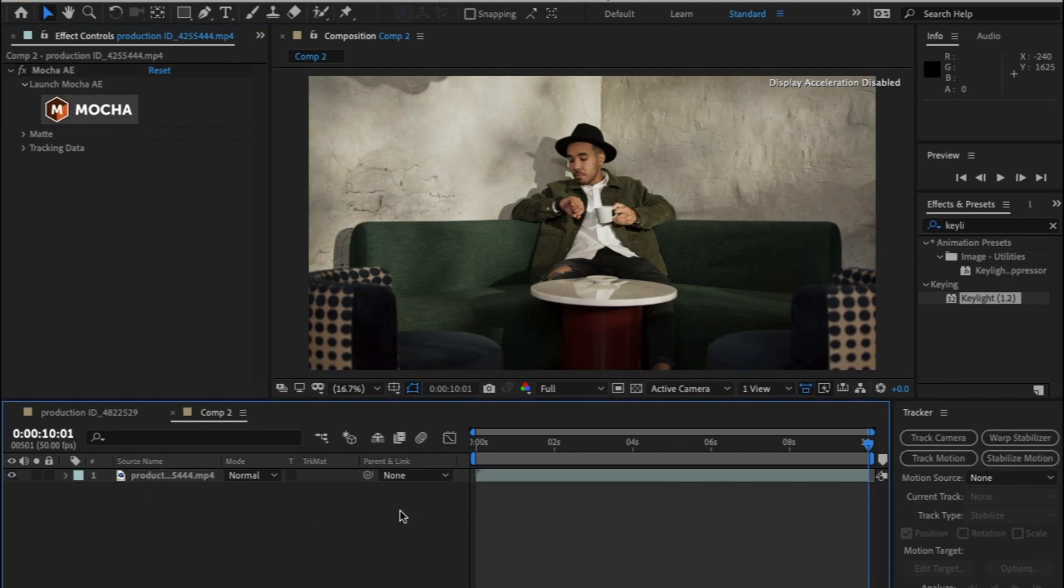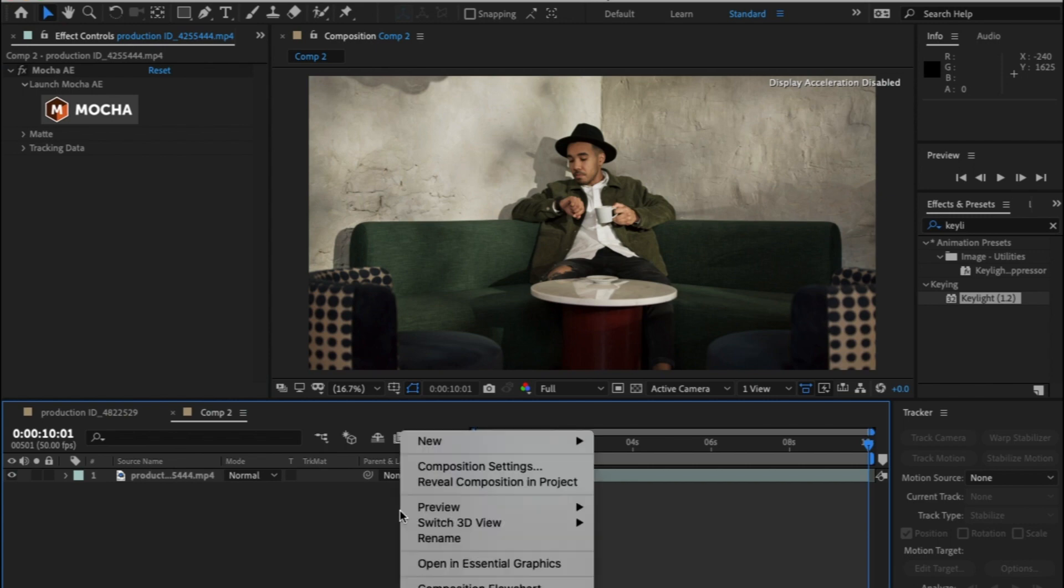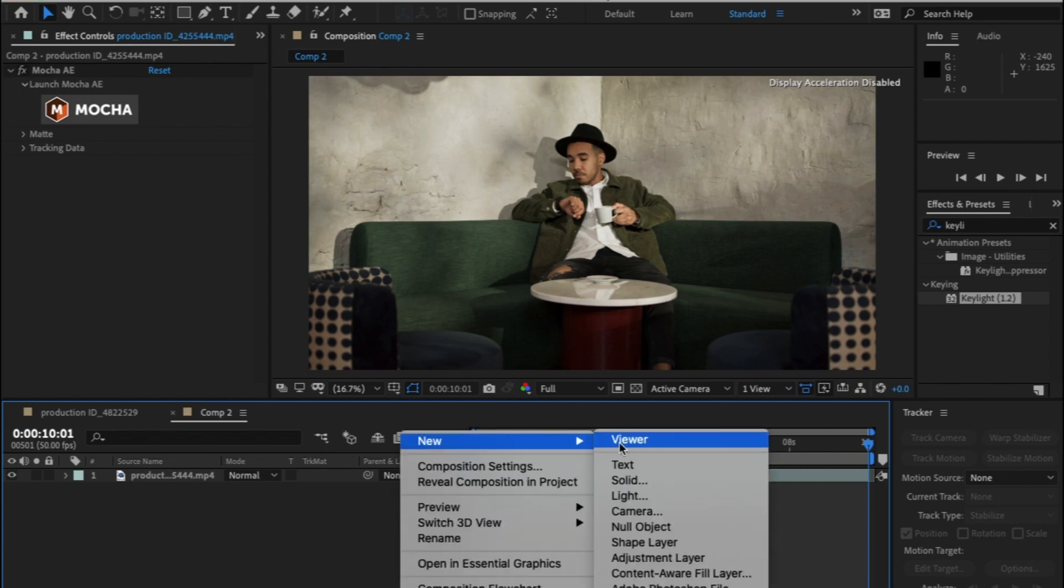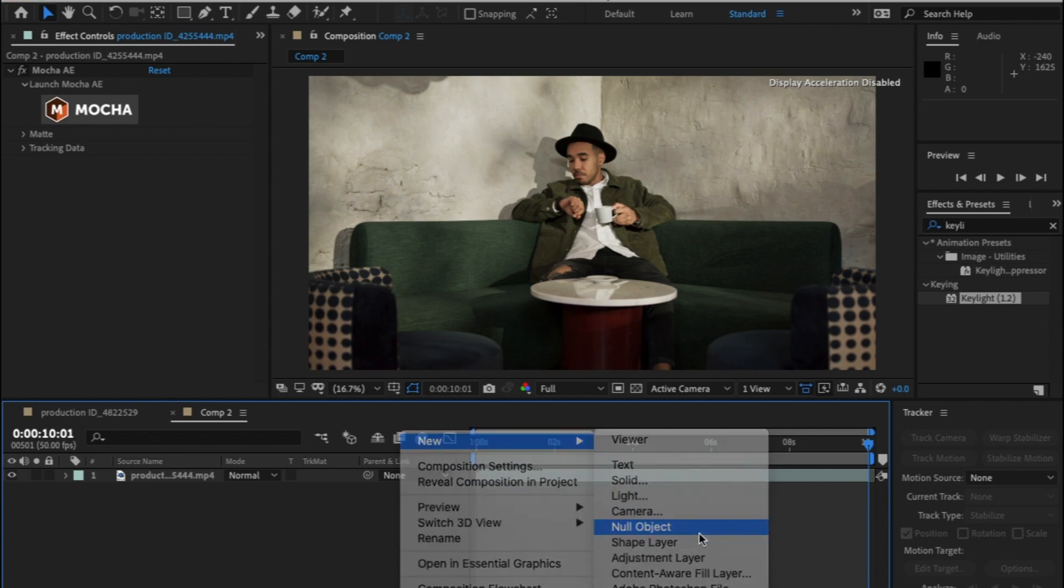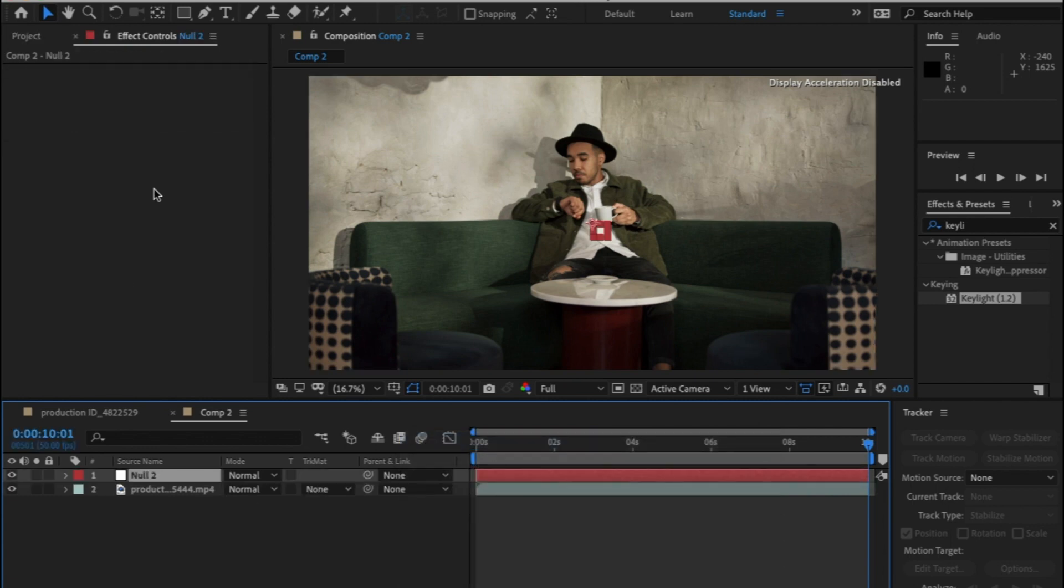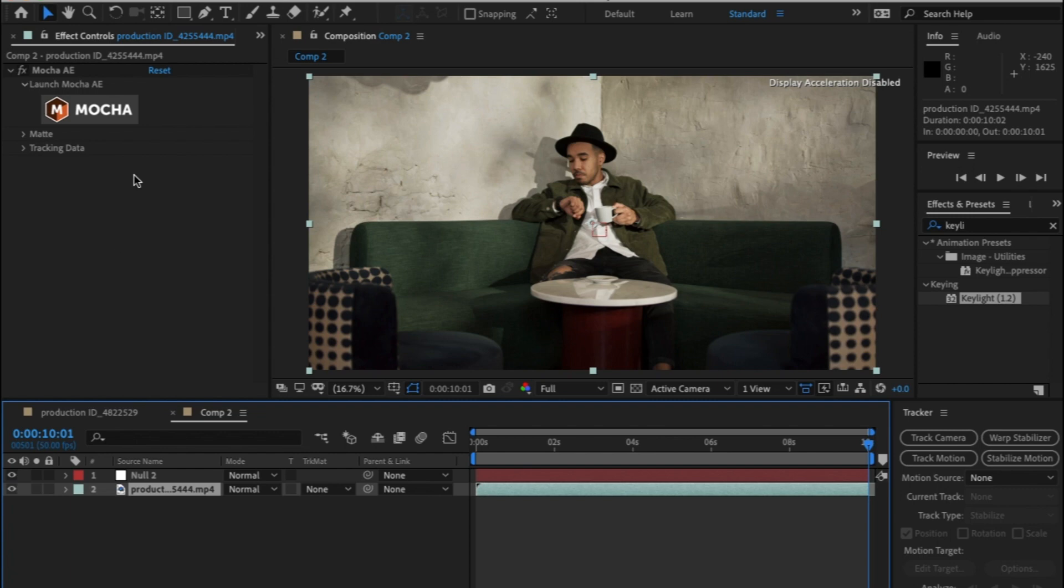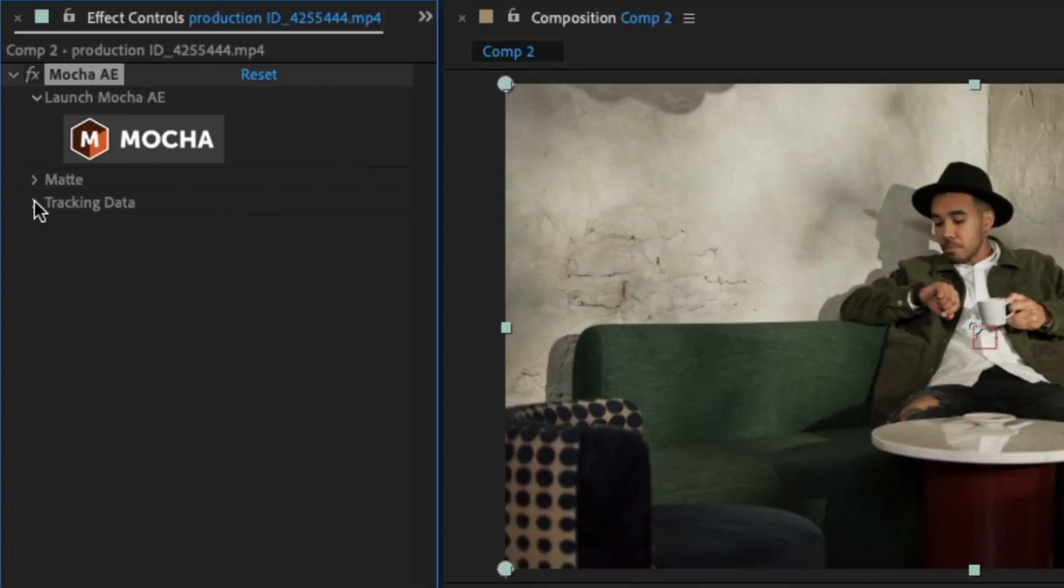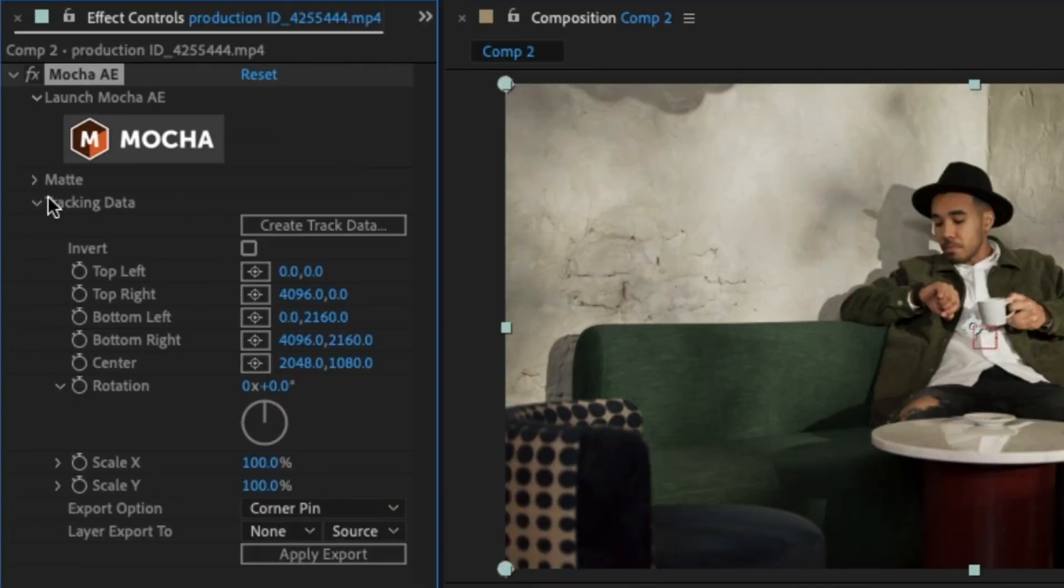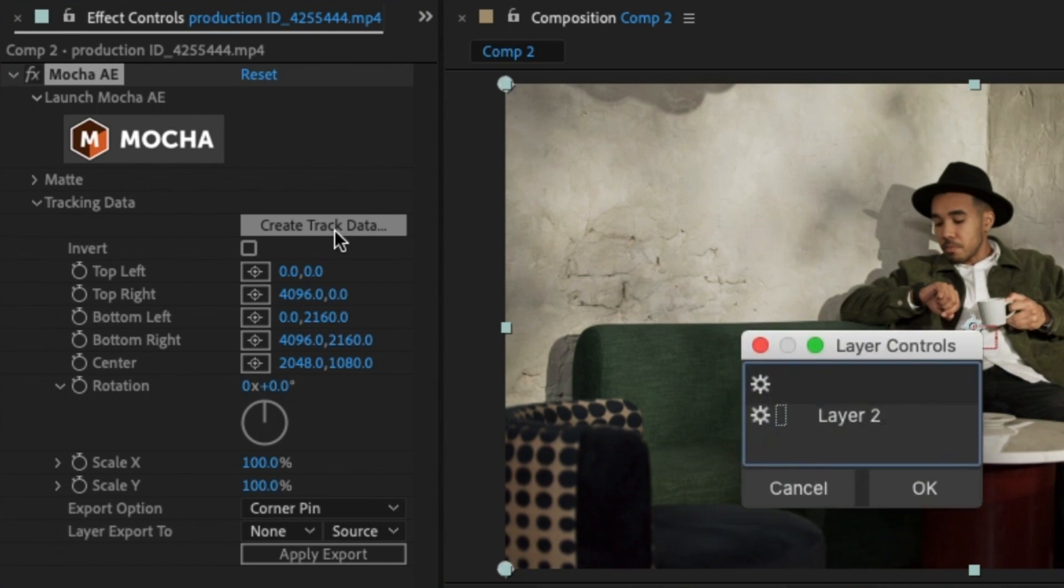Before we do anything I want the track information to go into the null object. Right click in the comp, click on new and then new null object. Click on the video layer and go back to the effects control window. This now has all the track information from Mocker.